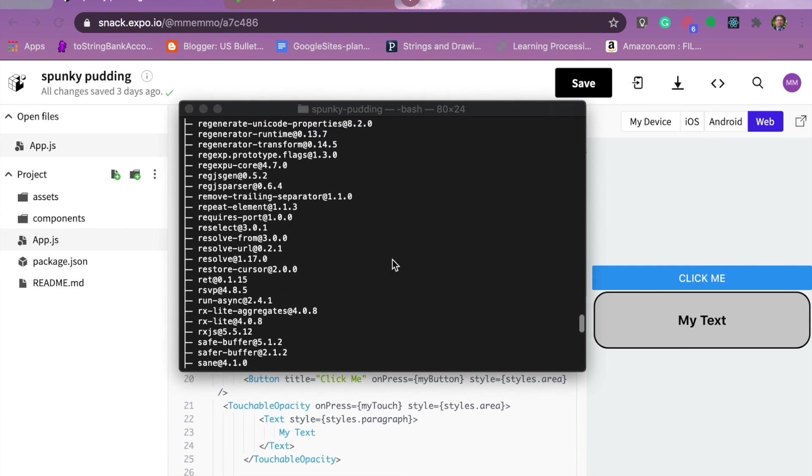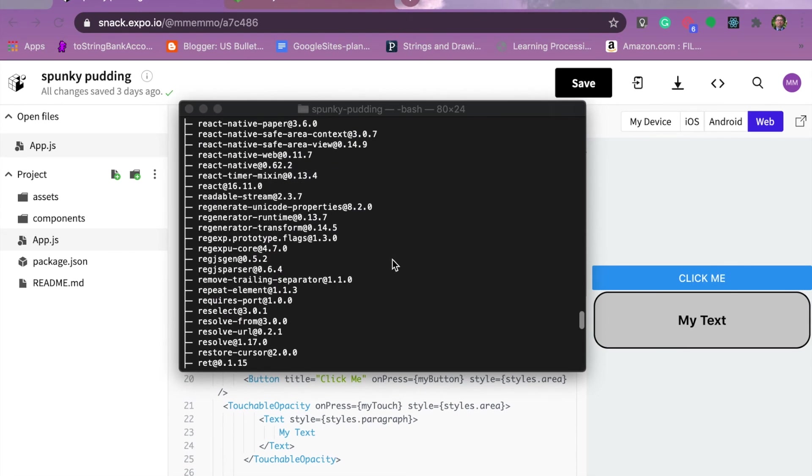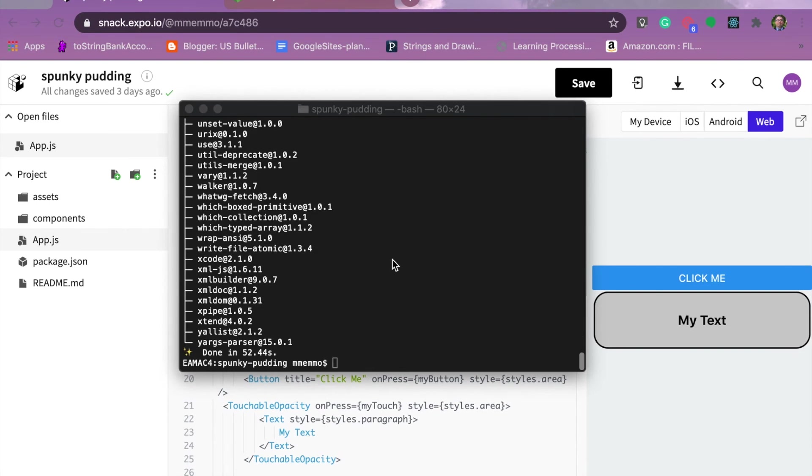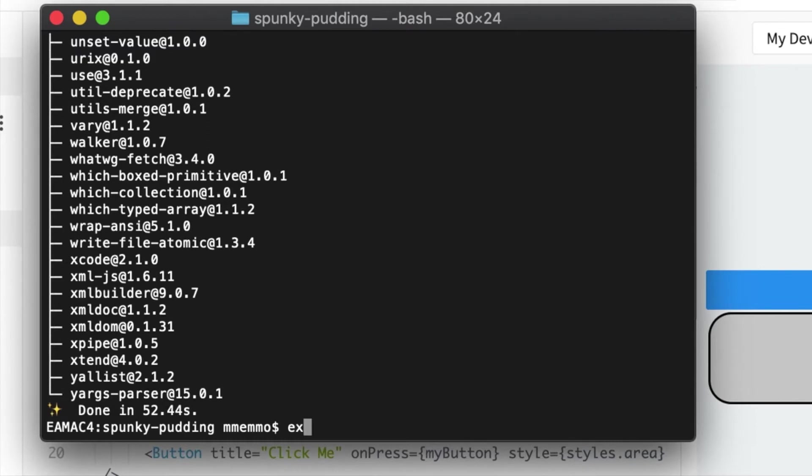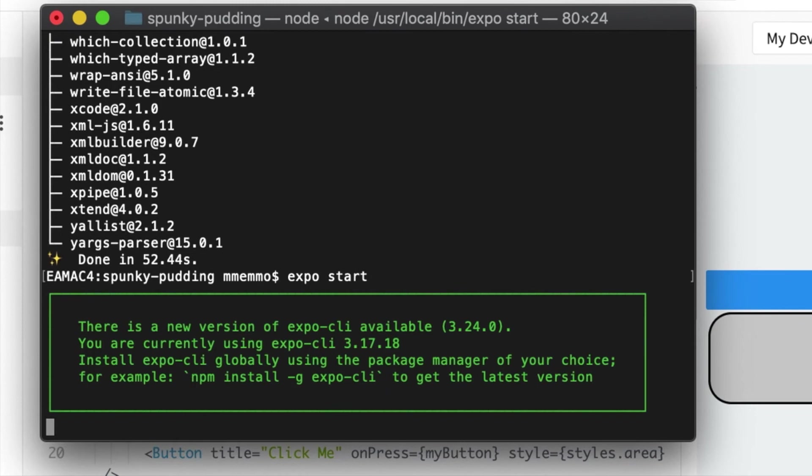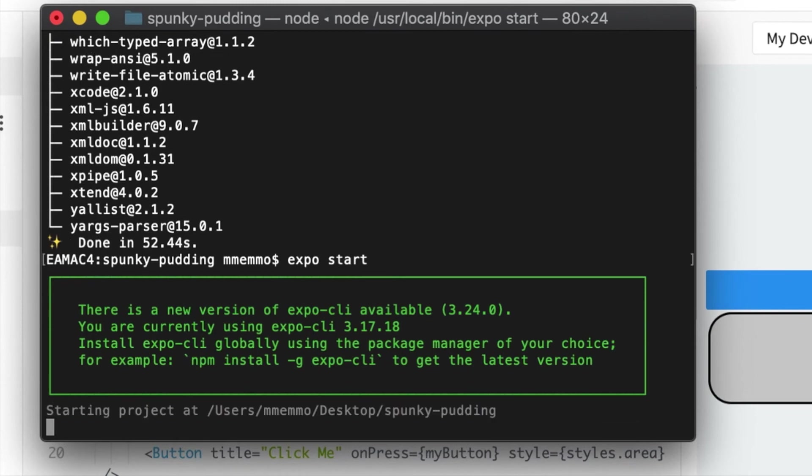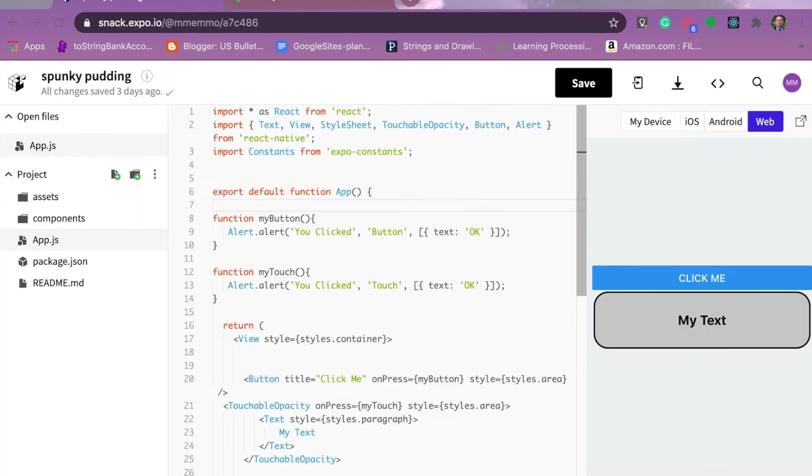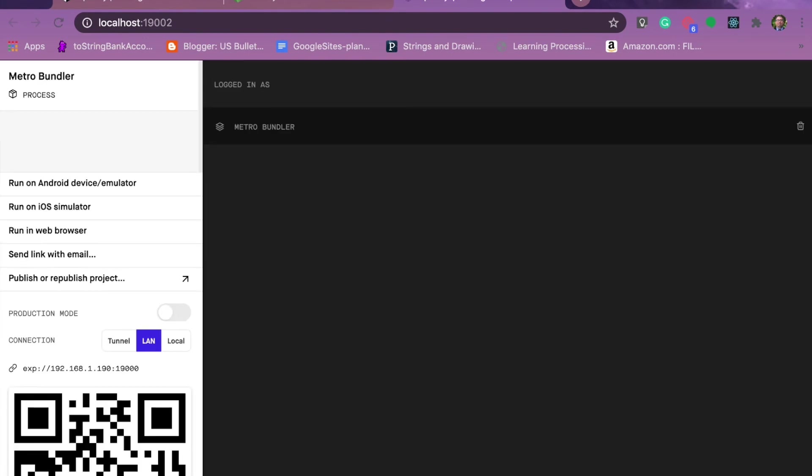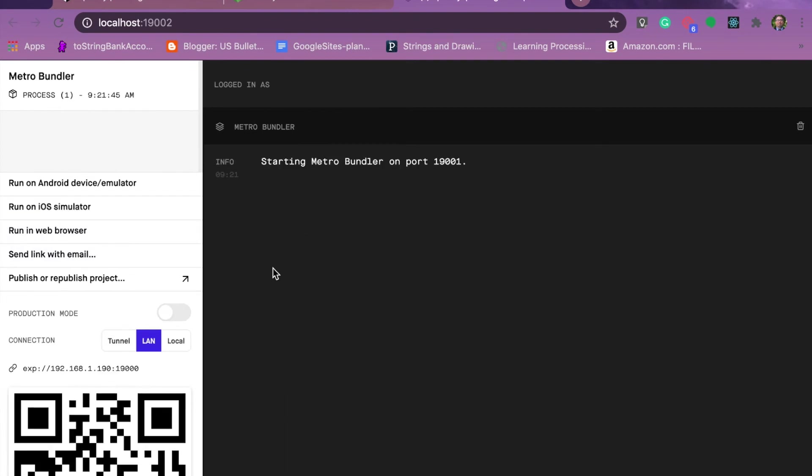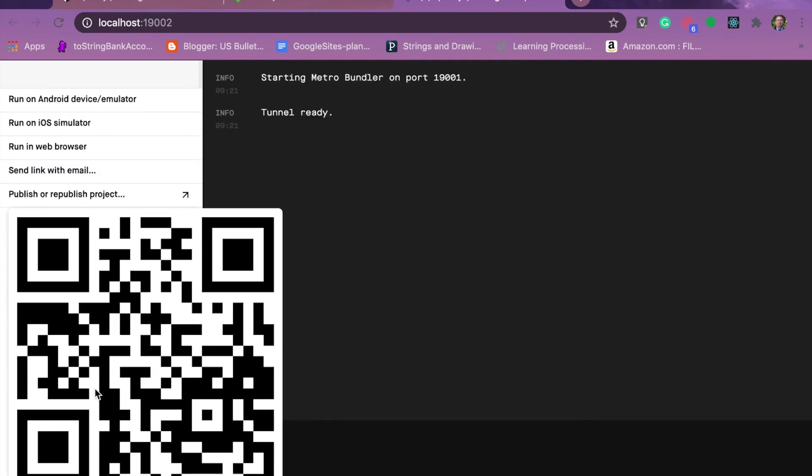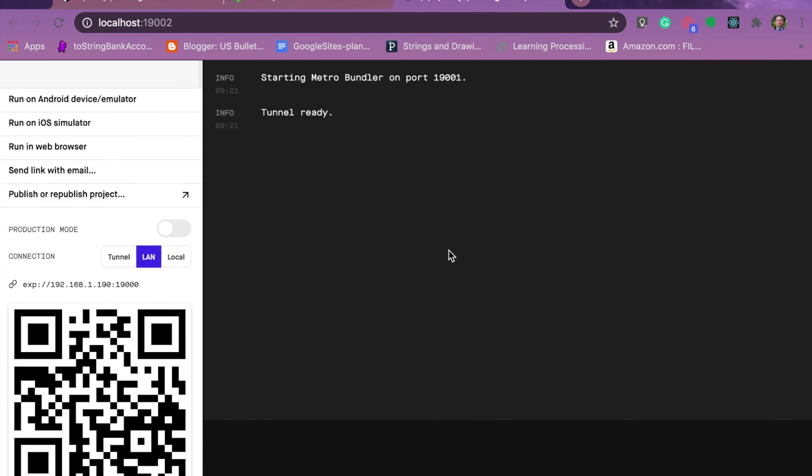That actually made sure that it downloaded all the dependencies that I was using. So perfect. And so now I think I should be ready to go with expo start. Perfect.